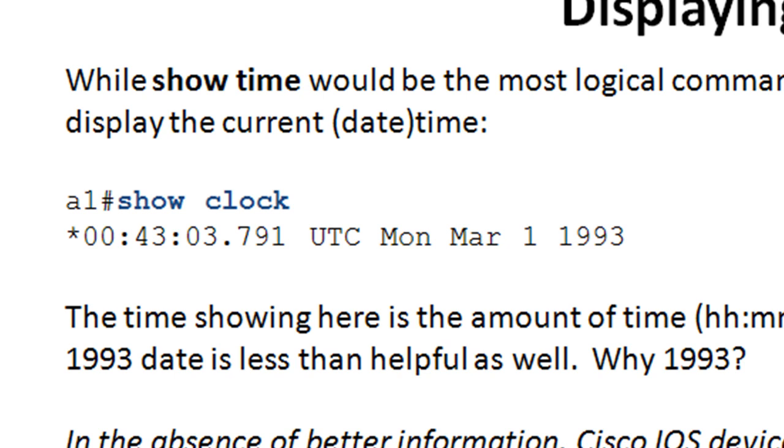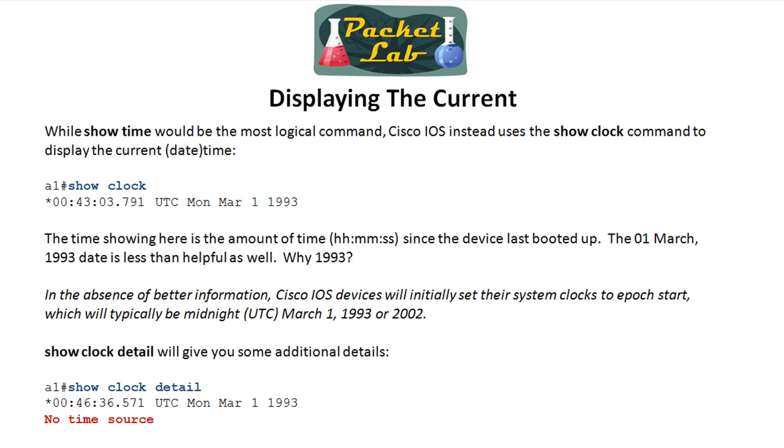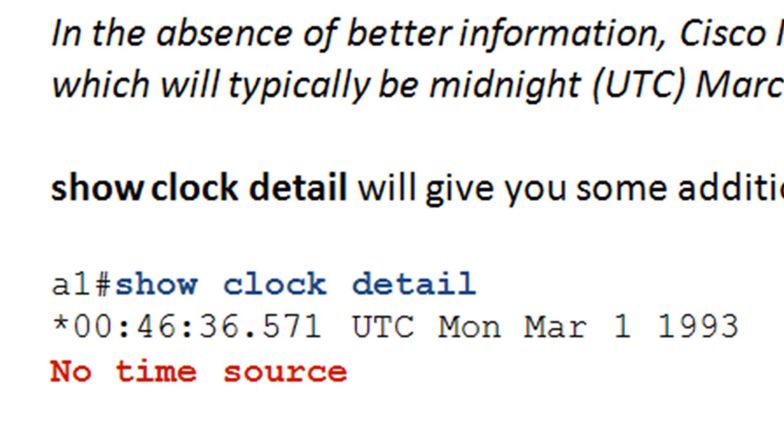You issue the show clock and it comes back with the system time on the device. You can notice here it's got an odd time. It looks like it's 43 minutes after midnight on March 1st of 1993. I didn't jump in the hot tub time machine and go back to the days of flannel and raves. What's happening here is that if Cisco doesn't have better information, if it doesn't have a clock set, if it doesn't have NTP, if it doesn't have a calendar, we'll look at all this later, it's going to initially set its clock to epoch.